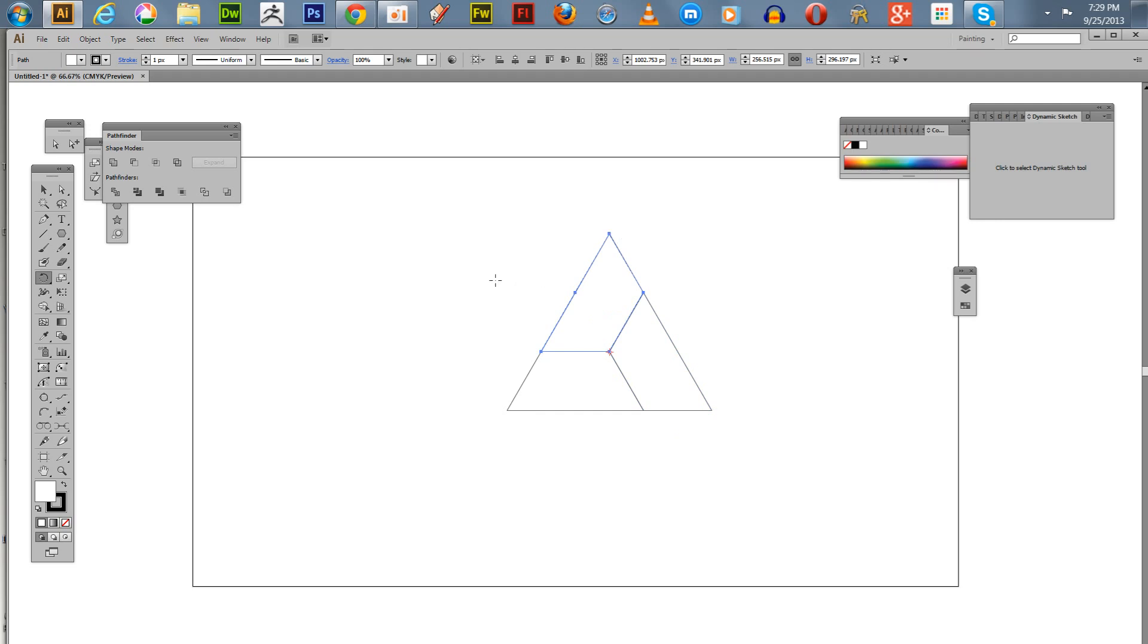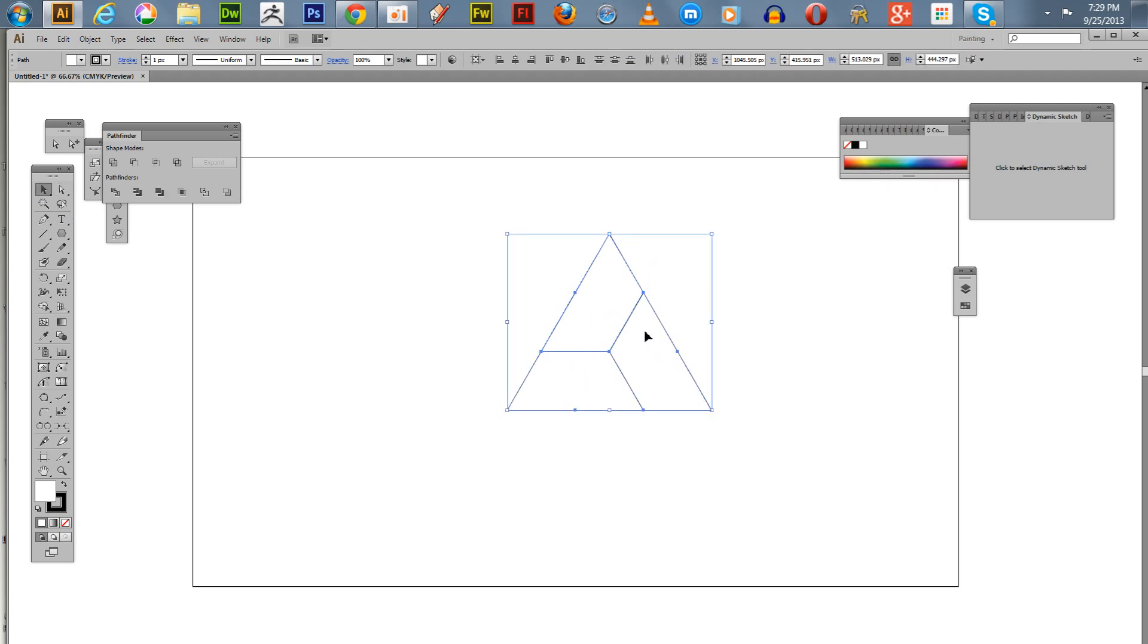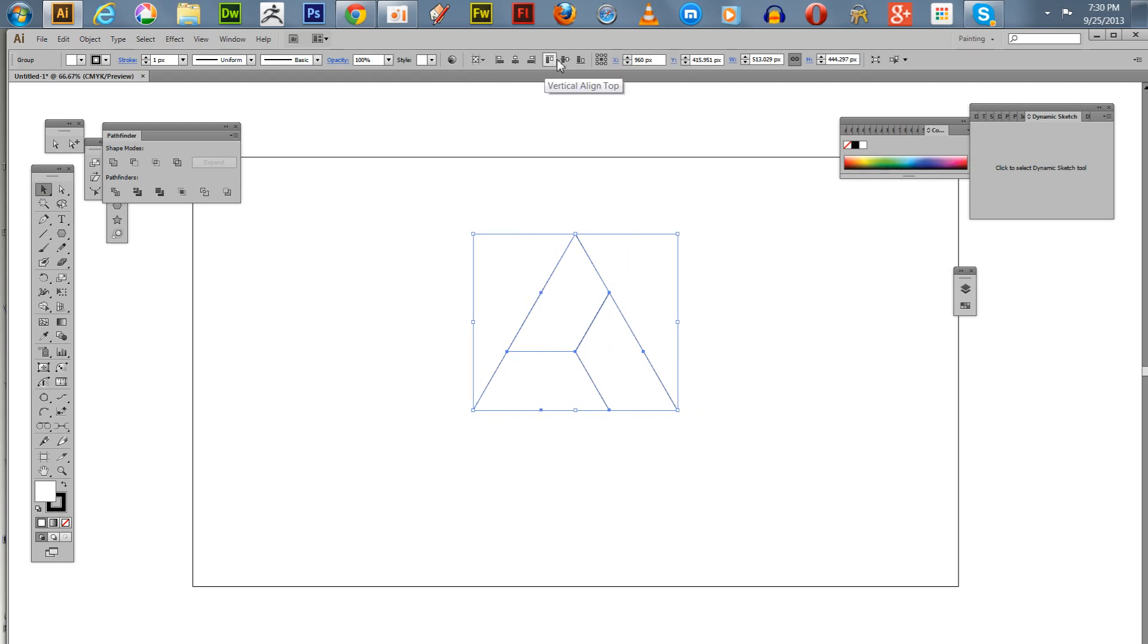So now here we have a triangle that's composed of three isosceles trapezoids. We're going to group these and get this in the center of our artboard here. I'm going up here to the center.